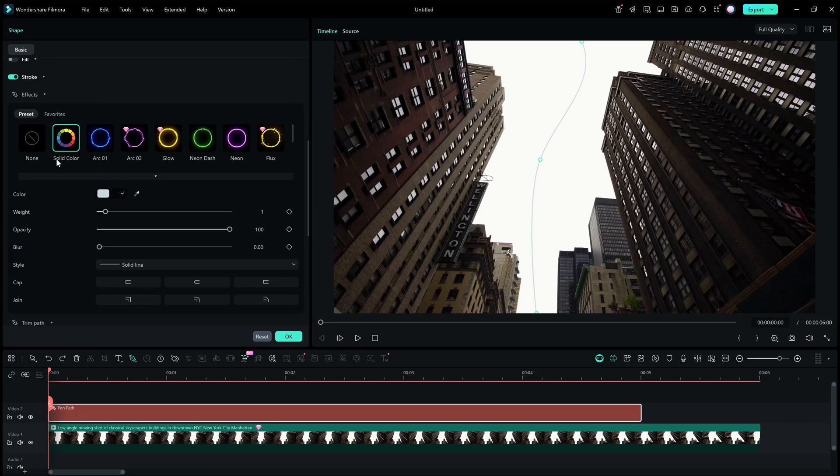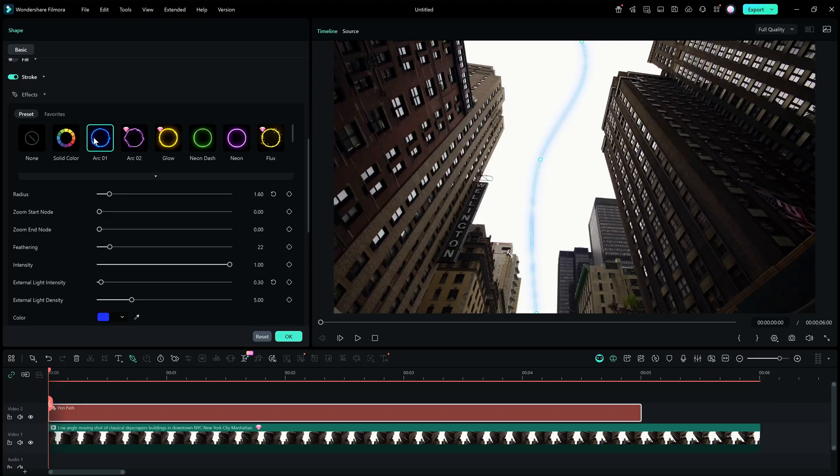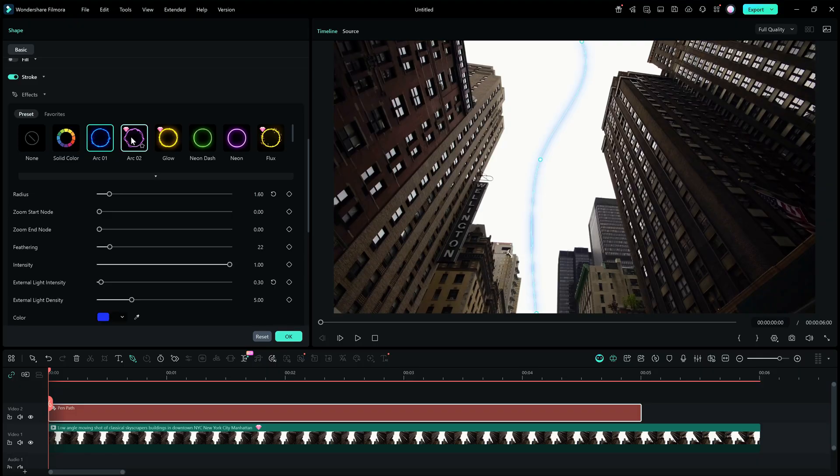Now you can choose from different preset styles for the line curve. Depending on what you are trying to do, select the preset design.